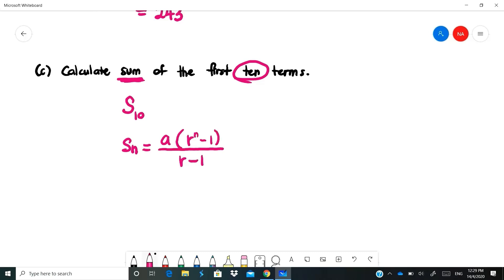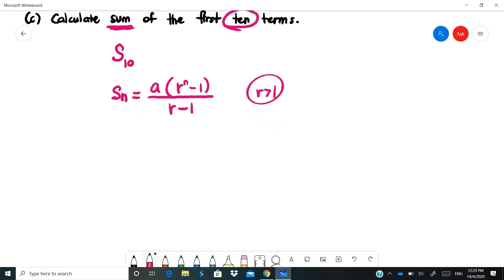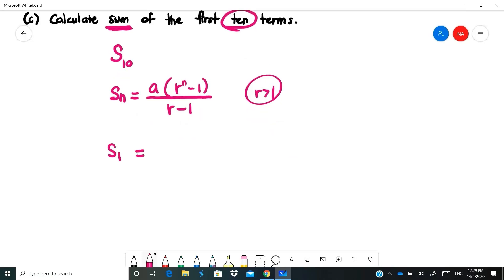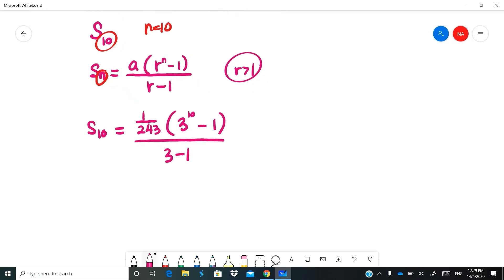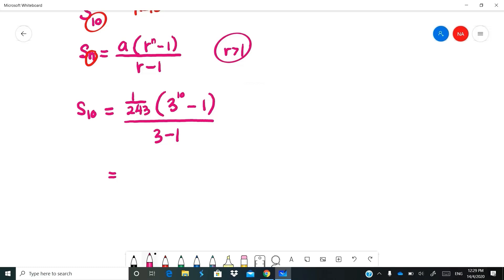For S10 with A = 1/243, R = 3, N = 10: S10 = (1/243) × (3^10 - 1) / (3 - 1). Be careful when pressing your calculator — calculate 3^10 first, then minus 1, multiply by 1/243, then divide by (3-1). The answer is approximately 121.4979. Leave your answer as this decimal.